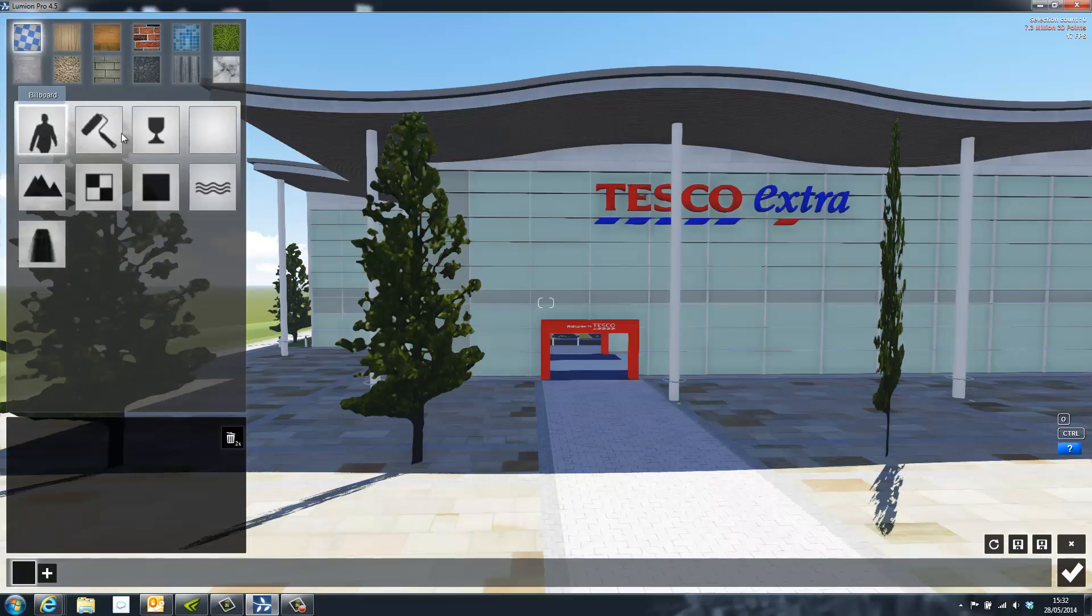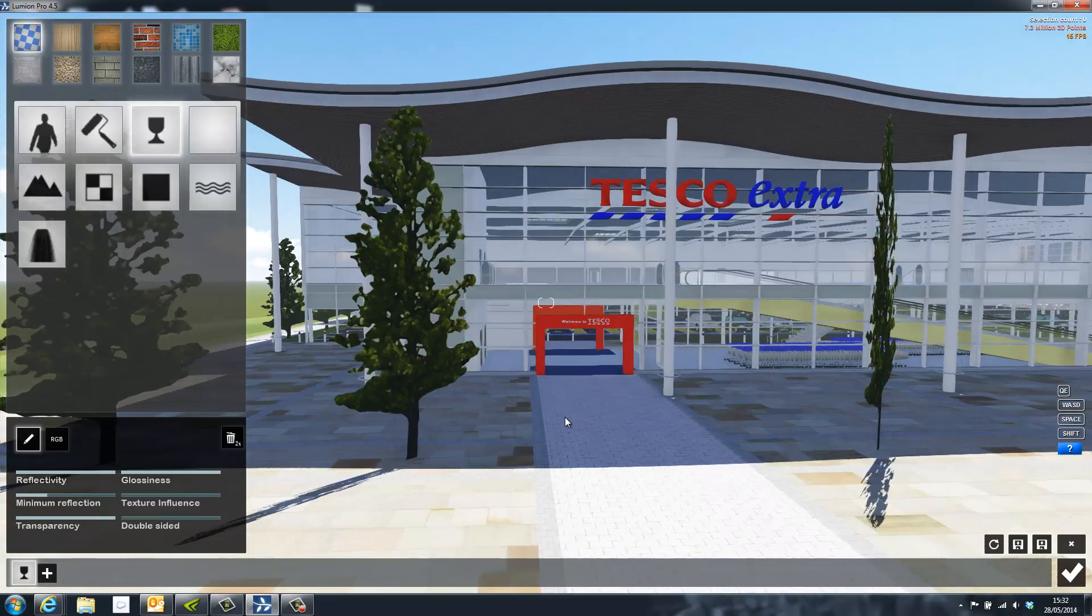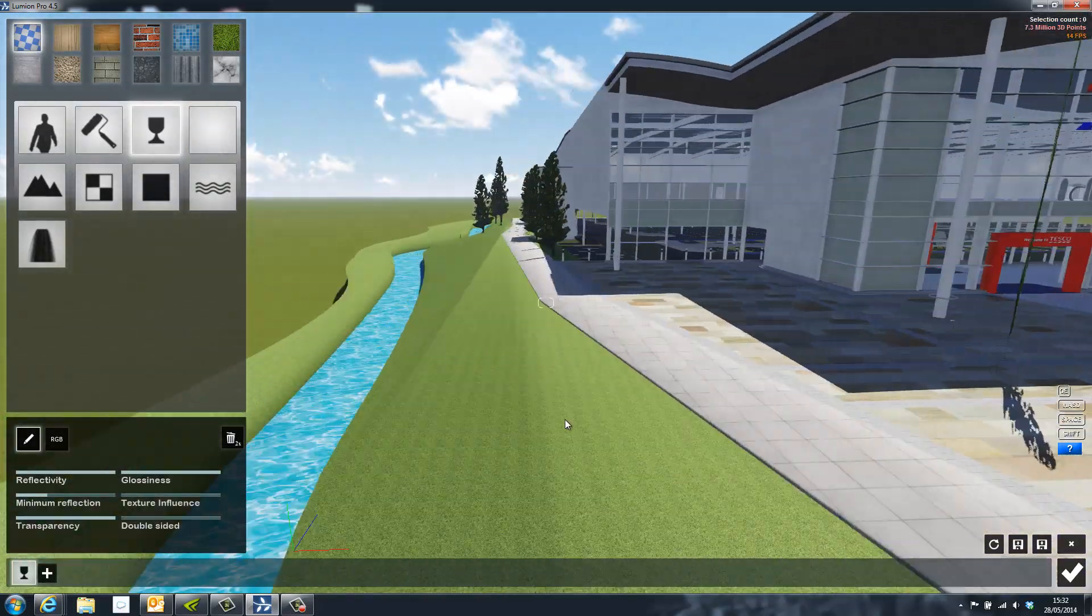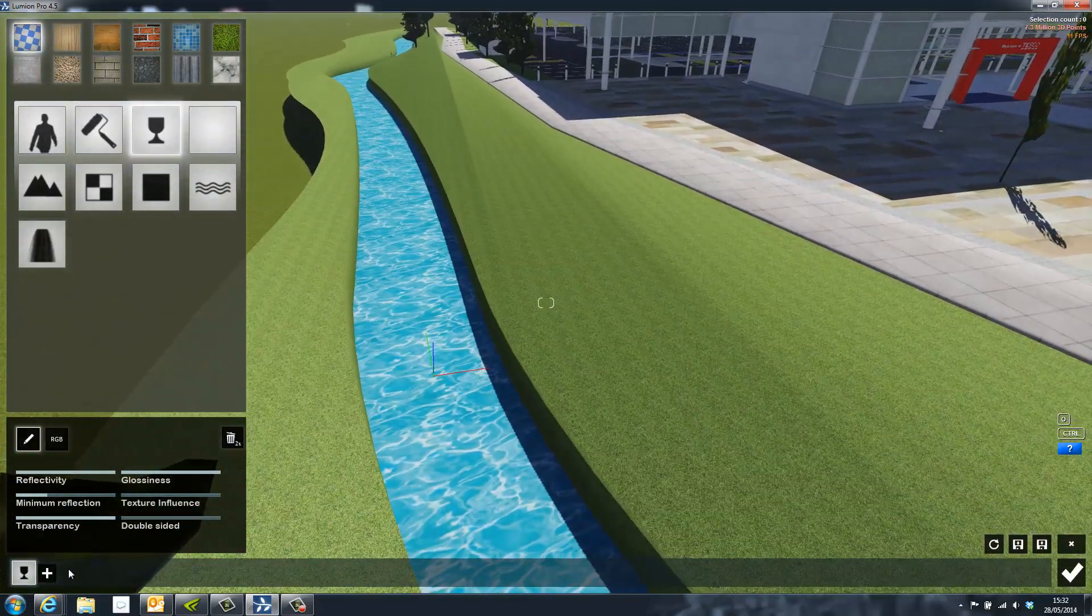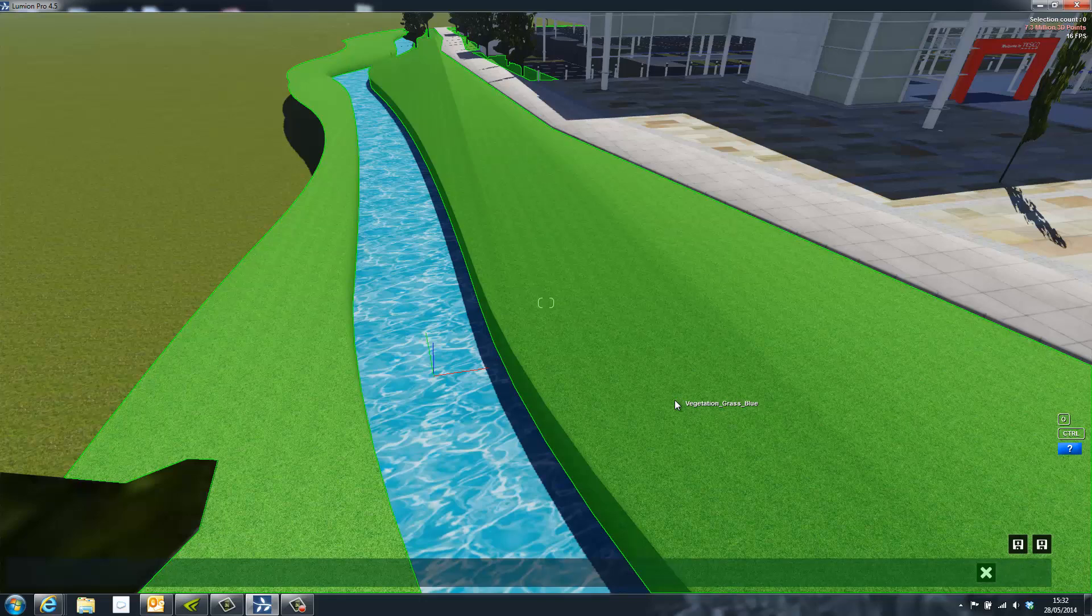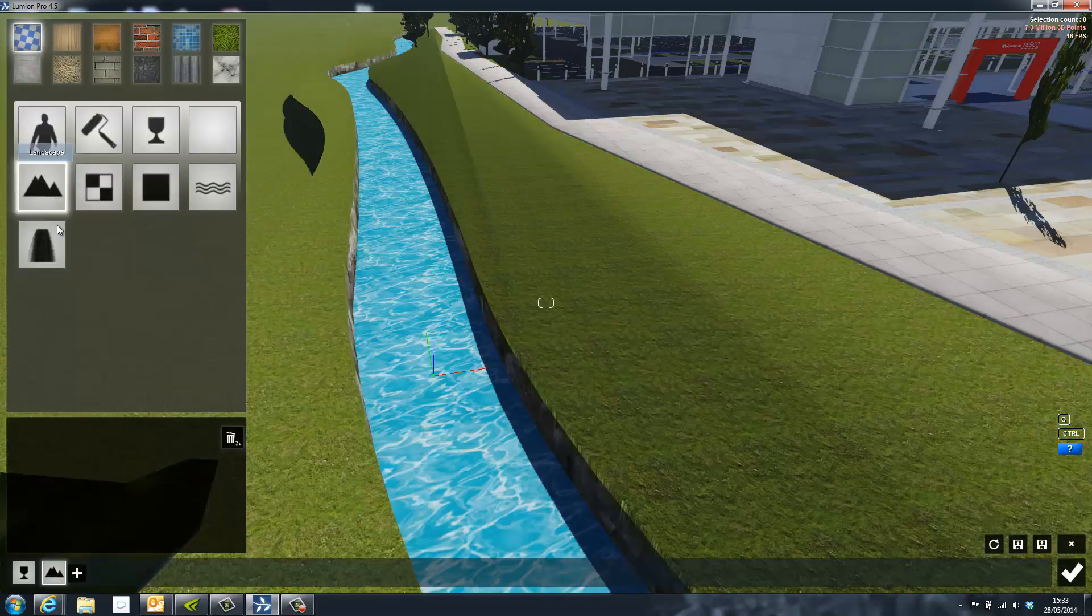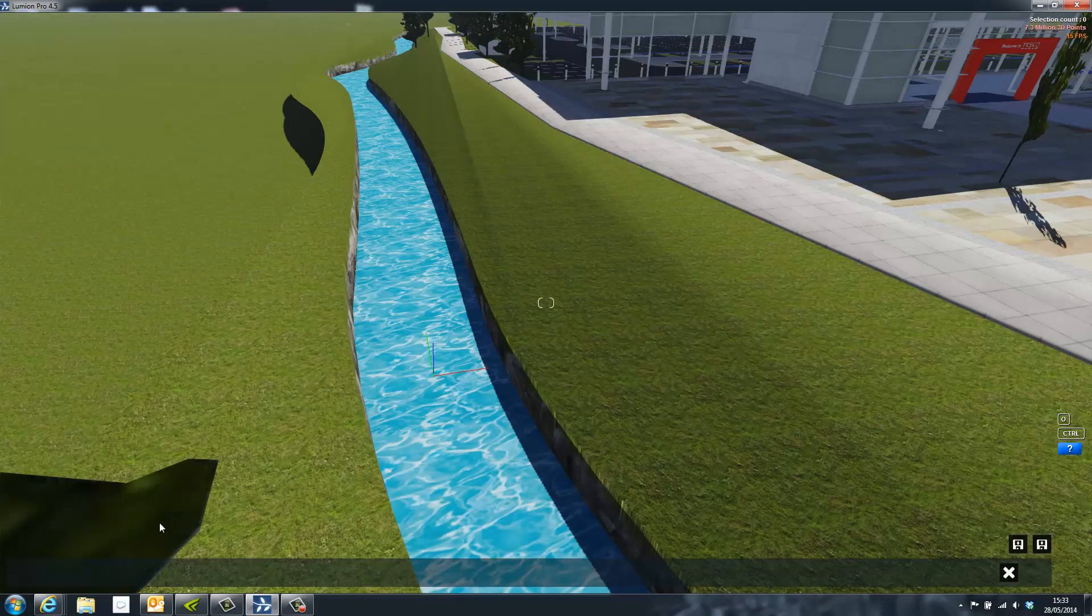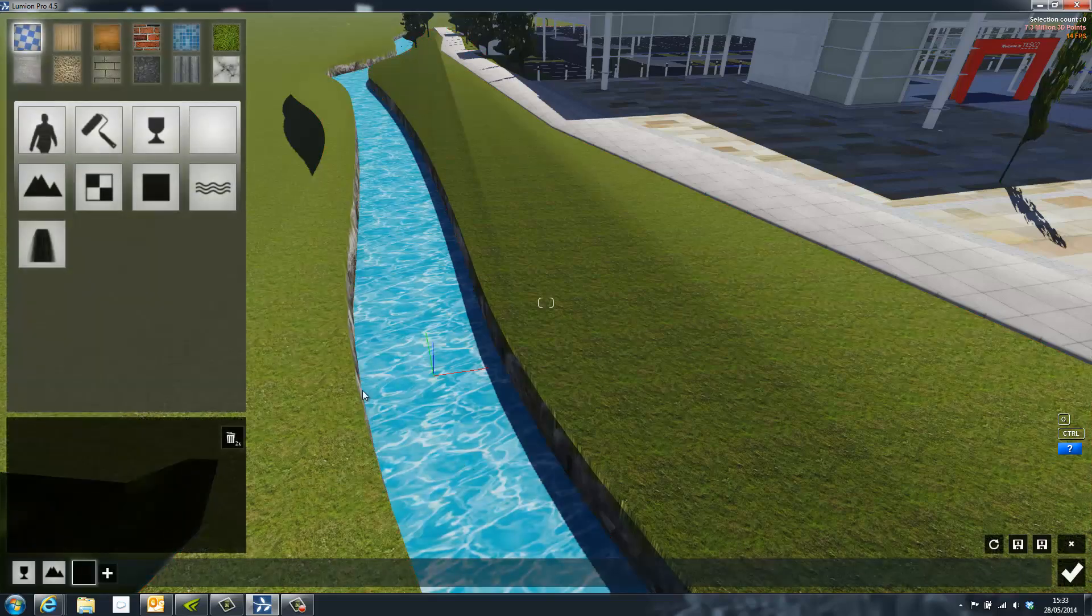These include materials such as glass, woods, bricks, tiles, and metals. Lumion also has specialist materials that allows the user to select surfaces and convert these into things such as the Lumion landscape or water.